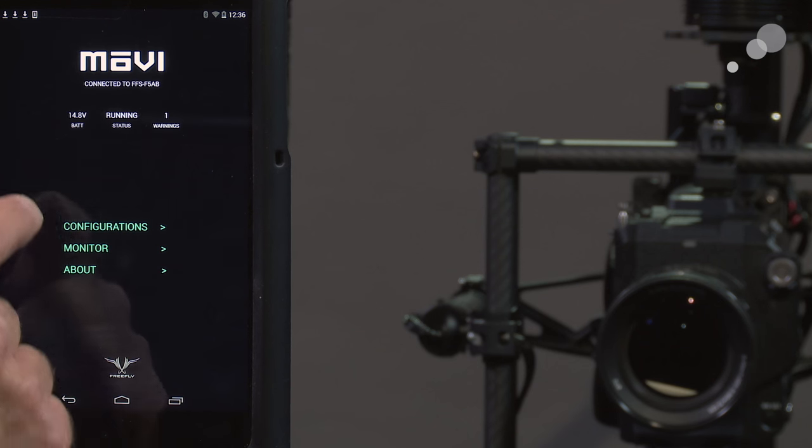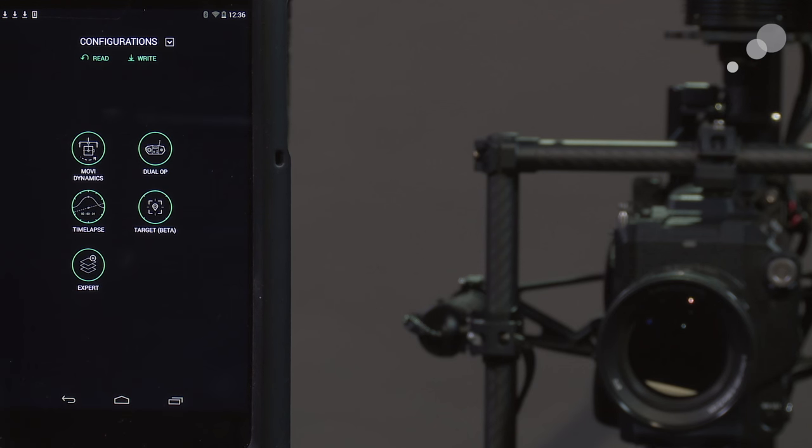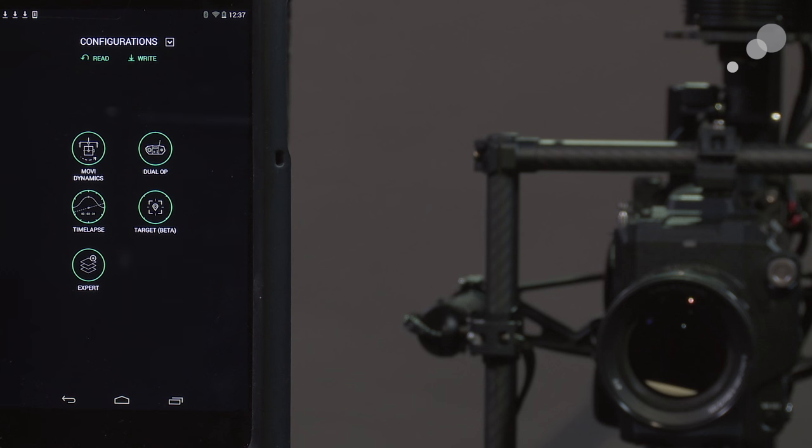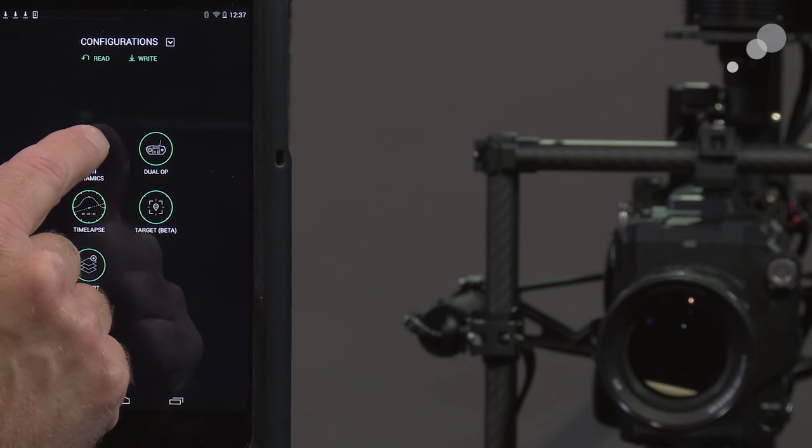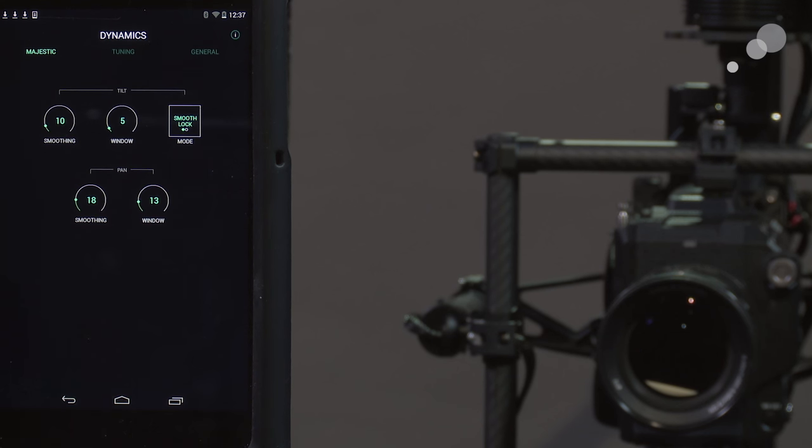Go back and I'm going to go into my configuration. Notice in configuration I have two new features. We'll talk about these in just a moment. We have the new time-lapse feature and we have a beta targeting feature. But first I want to just go to the ones that you might be familiar with already.